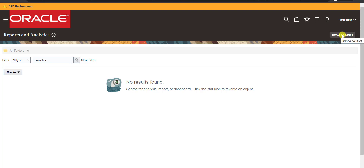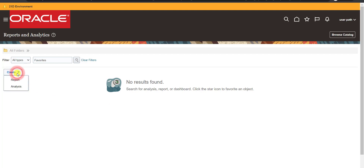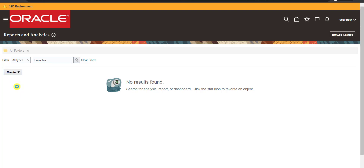From here we could go to the catalog, but I don't want to do that. There is a Create option. Clicking on it gives two options: Create a Report and Create an Analysis. Analysis is the same as what we create from the Browse Catalog window. I'm clicking on Analysis.